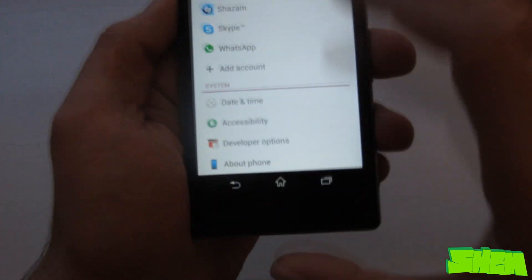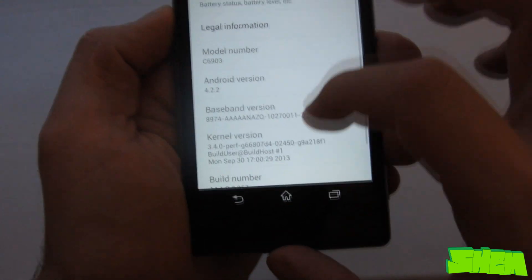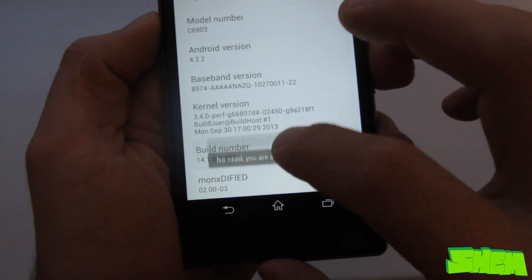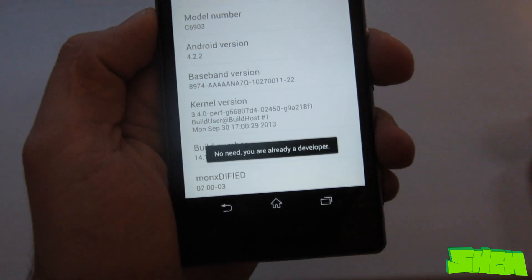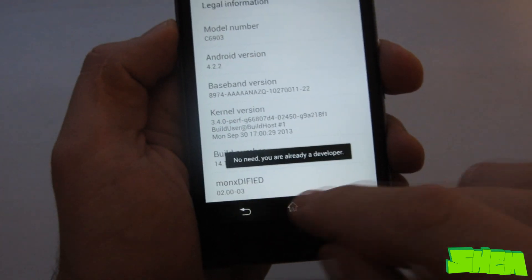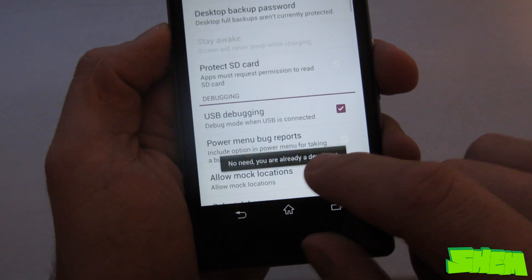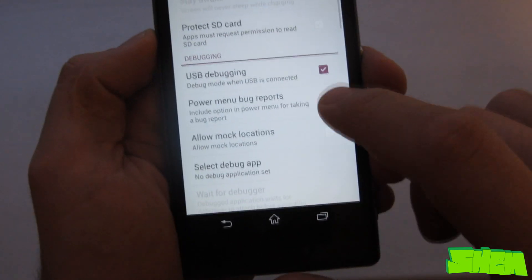On your phone, go to settings and then about phone and click on the build number a couple of times until the developer options appear. Then go to the developer options and tick USB debugging.